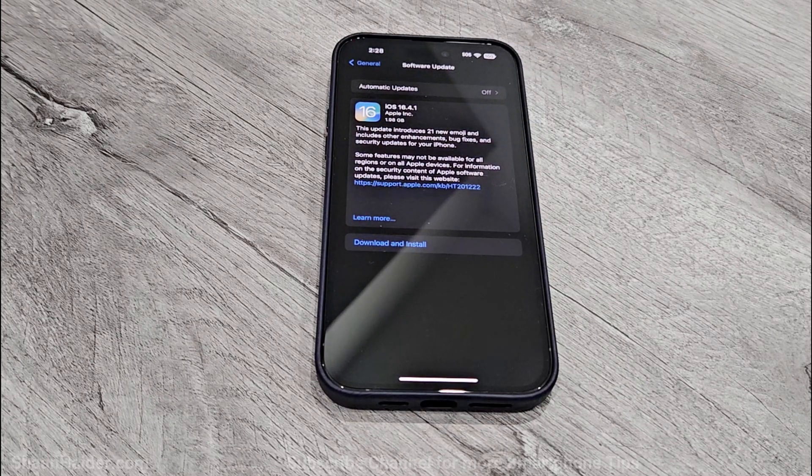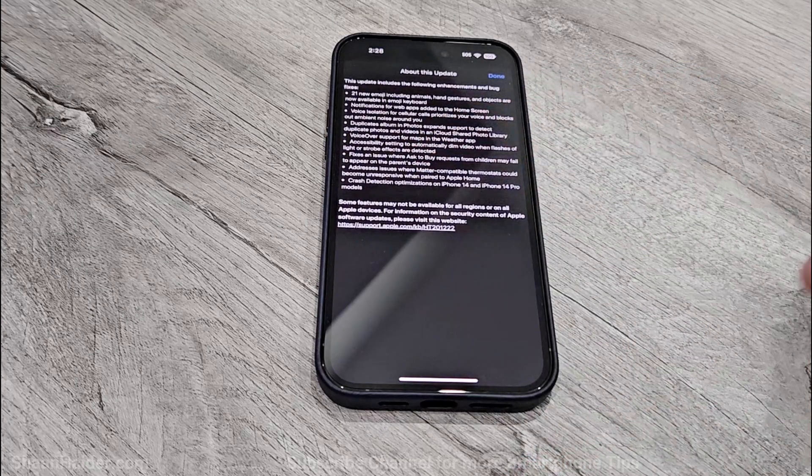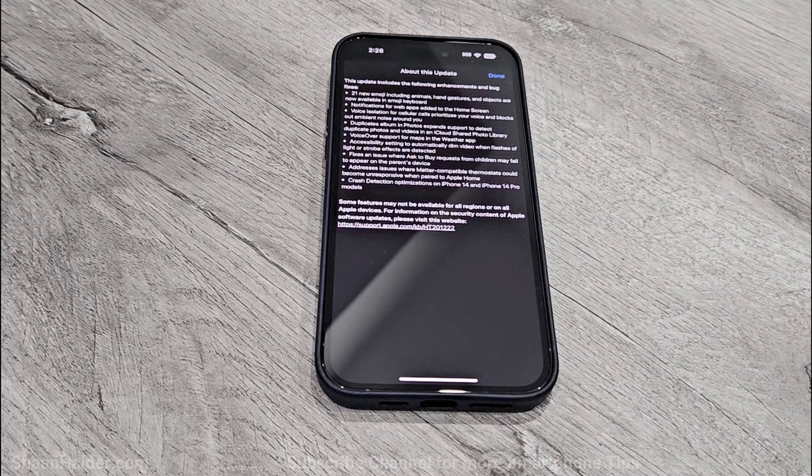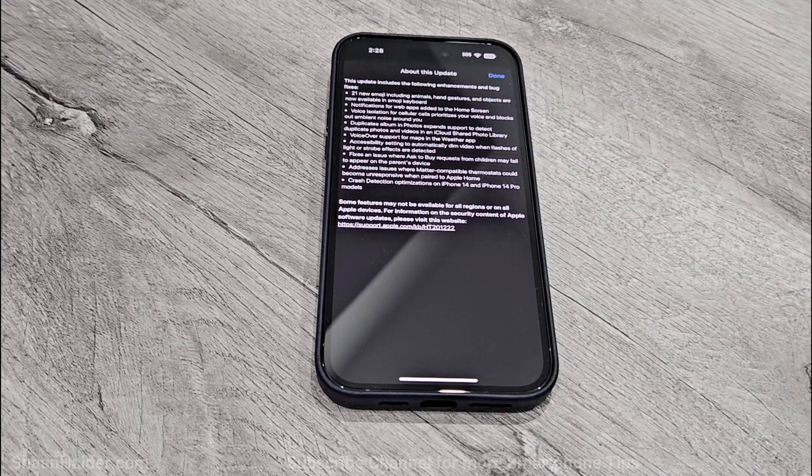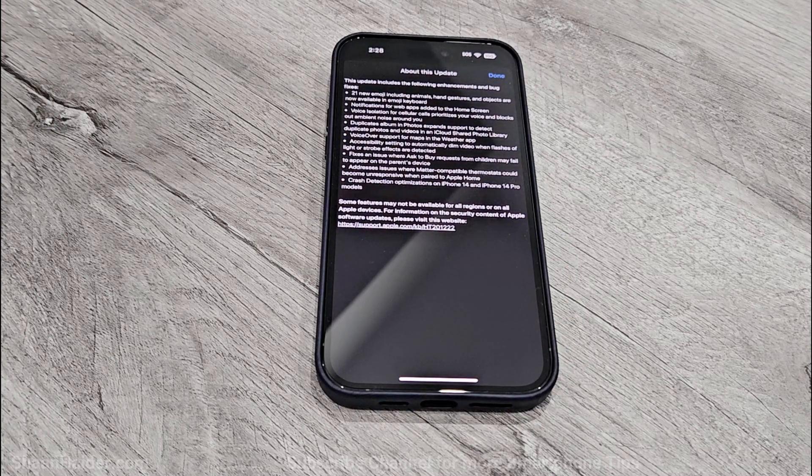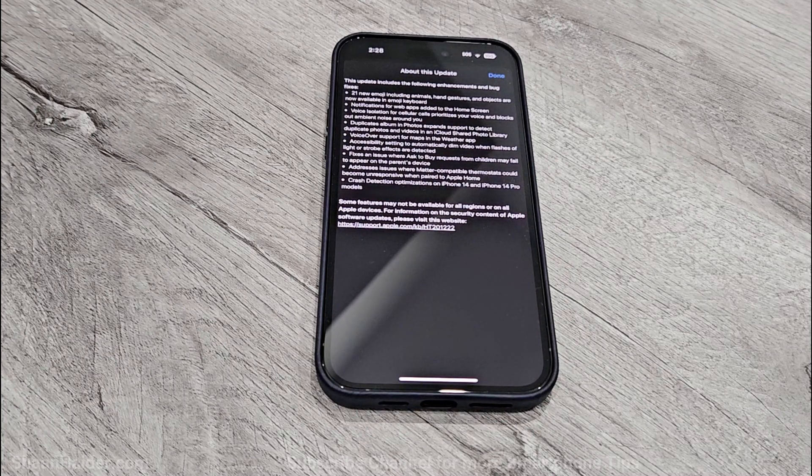If you want to have a look on the complete change log, then you can tap on Learn More and then you will get the whole list of new changes and features that this particular software update is going to bring to your device.